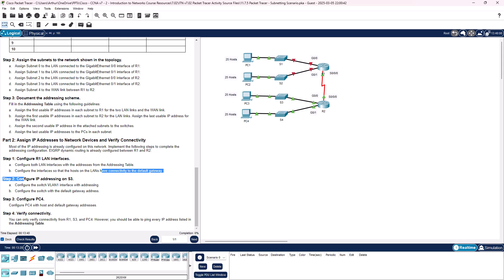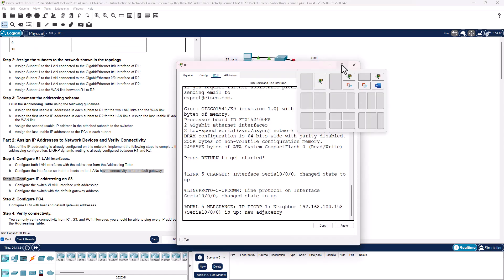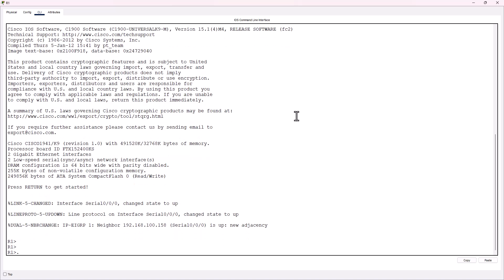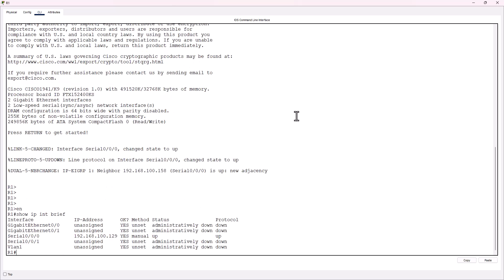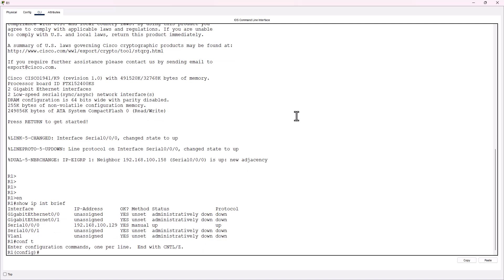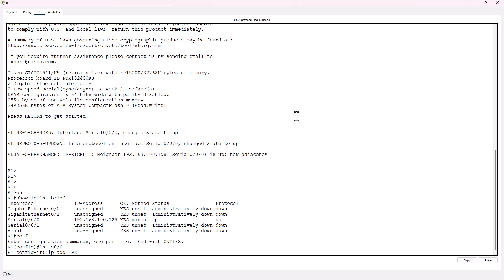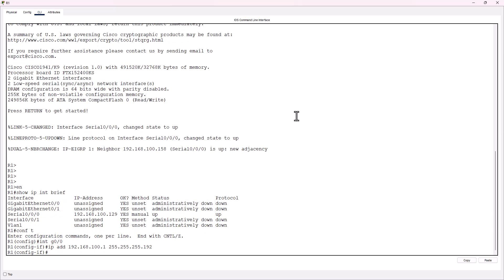Let's go ahead and hop over to R1. I already noticed between the two routers. Enable. Show IP interface brief. So we already have the serial interface configured, so we're not touching the serial interface. Alright, we need to set up interface Gig 0/0: IP address 192.168.100.1 255.255.255.192. No shutdown.